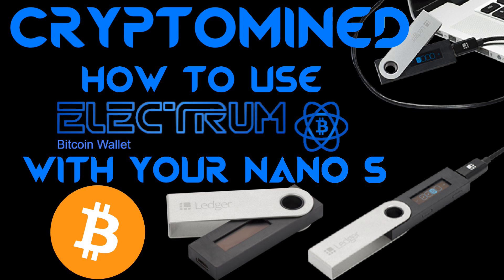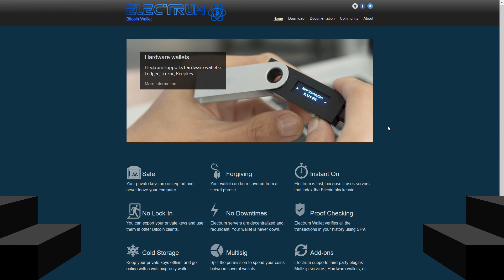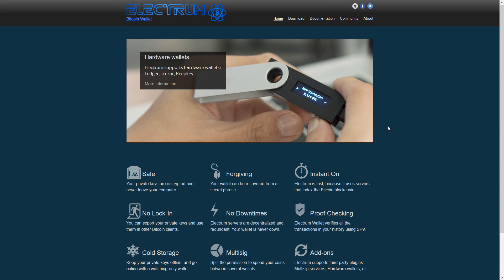How to use the Electrum Bitcoin Wallet with your Ledger Nano S. The Electrum Bitcoin Wallet is an alternative to the Ledger Wallet Bitcoin for using your Bitcoin wallet on your Ledger Nano S.